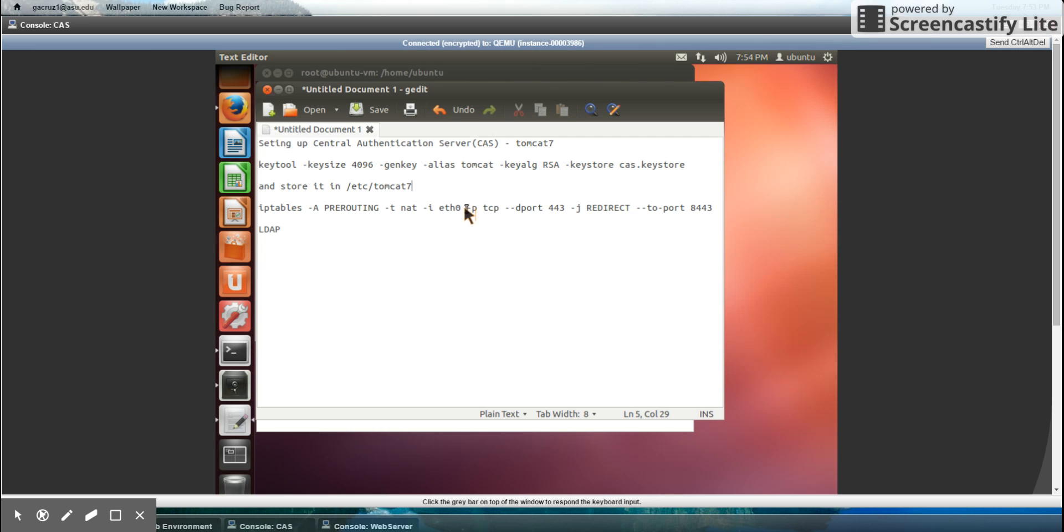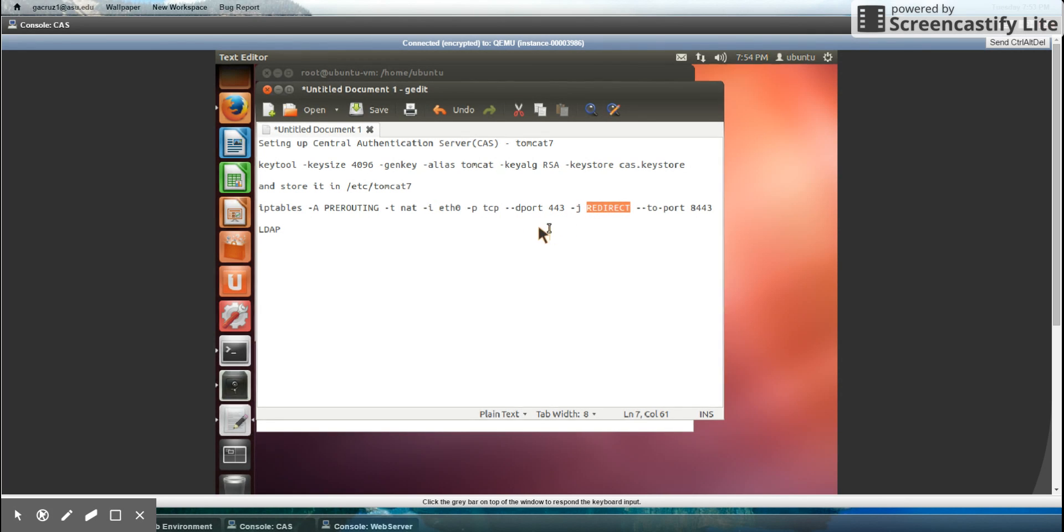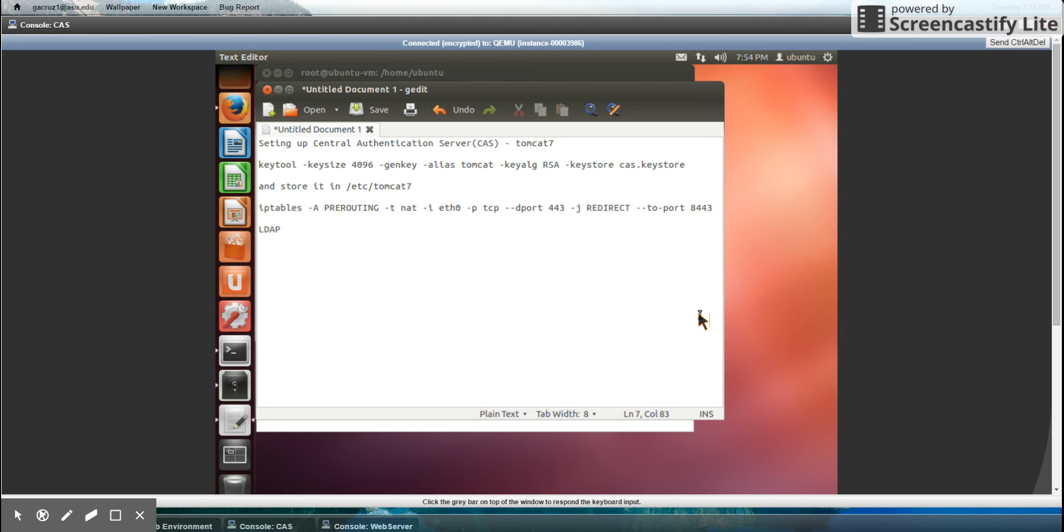Then I configured an iptables rule that redirects all traffic from this port to this one because of the configuration in the XML file that Tomcat uses.